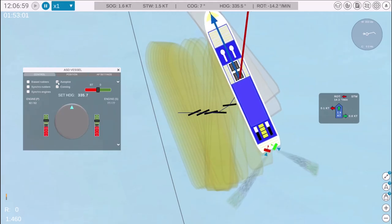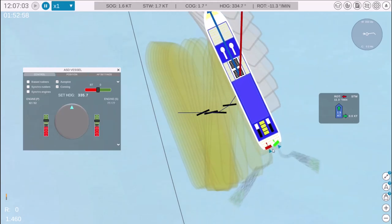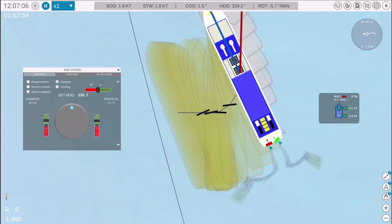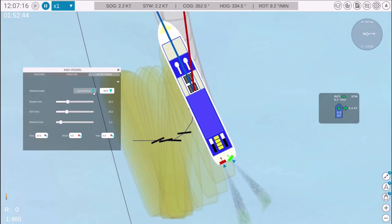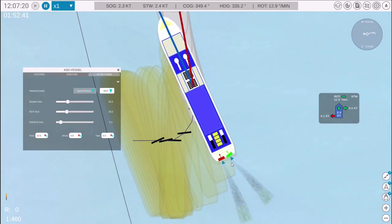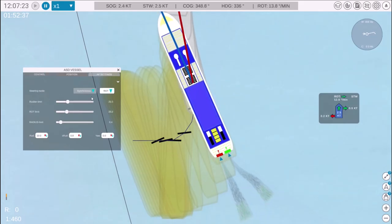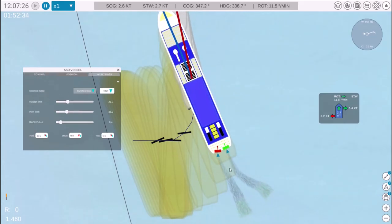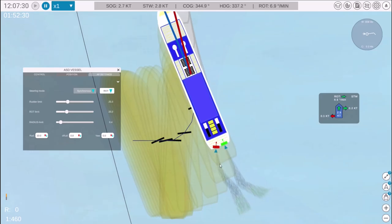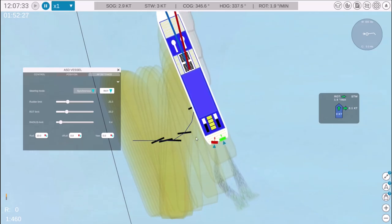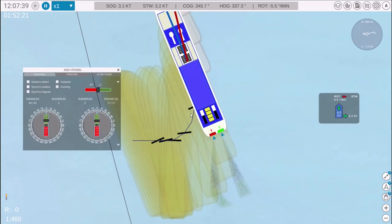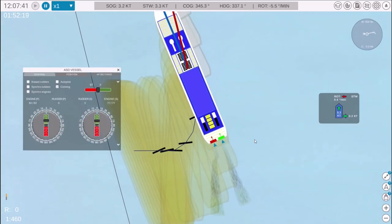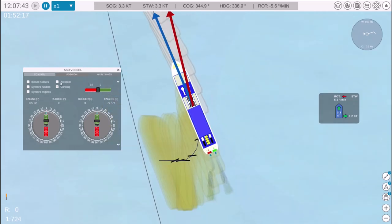Click here to activate the autopilot. The ship is now controlled in asynchronous mode, where only one azimuth thruster adjusts the heading. For example, if the vessel needs to turn slightly to port, the port thruster will make the adjustment.